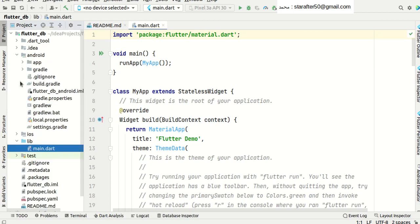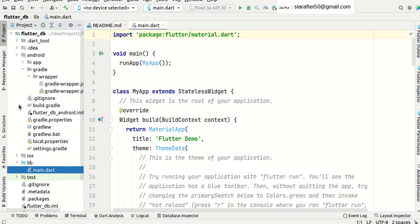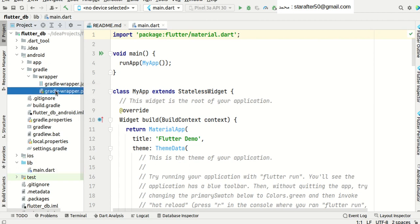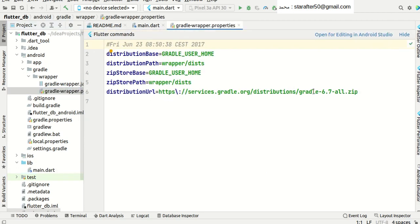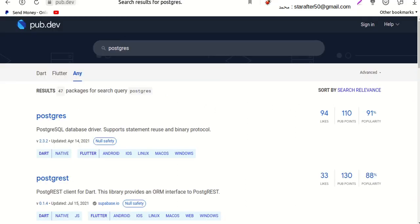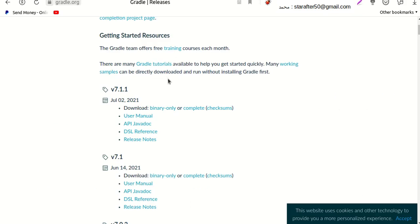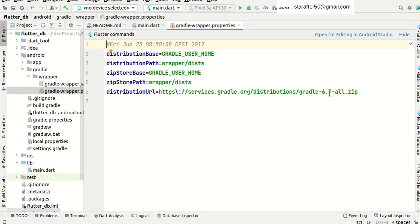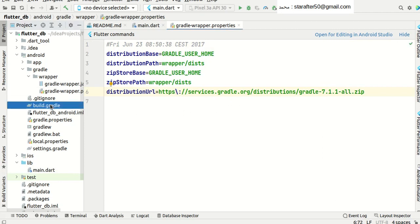The first setting is the Gradle property. By default it is 6.7 as of now, as of the date of creating this project. The latest version of Gradle you can get from Gradle.org, which is 7.11. So you need to change it to 7.11. The second thing is the Build Gradle.